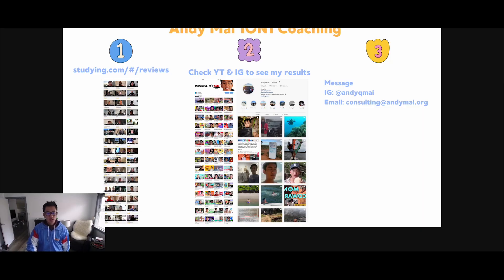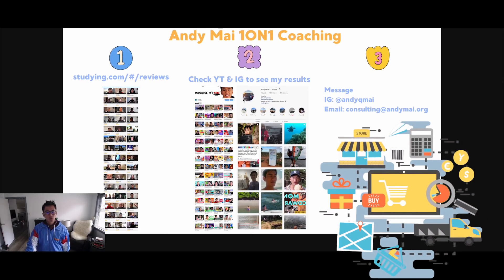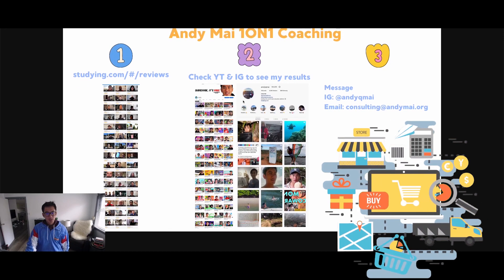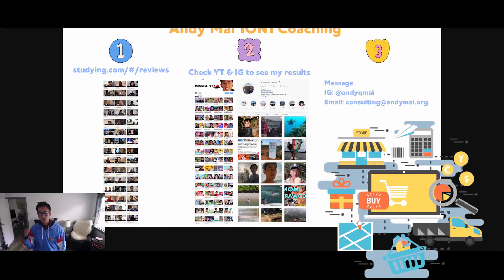If you really want to take drop shipping seriously and fast-track your results to save time and money, I recommend my one-on-one coaching program. It is for more serious people with a bigger budget who are looking to really succeed — it's not for people who are just trying this out.